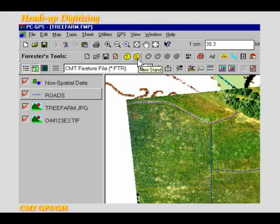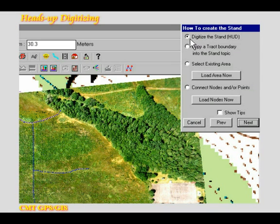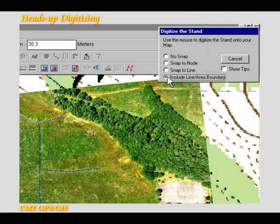To digitize a planted area, I click the stand icon in the project toolbar. I'll start with the fir trees on the west side. For this stand number 1, I enter fir as its description. I choose to digitize the stand. I select the include line area boundary mode to make use of the pathway that I have previously digitized.